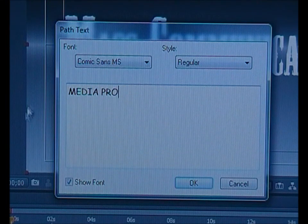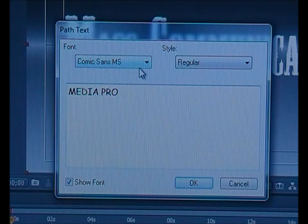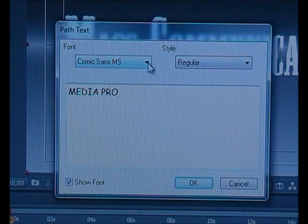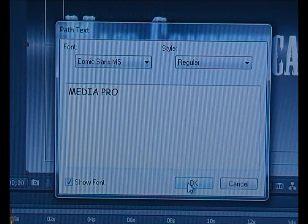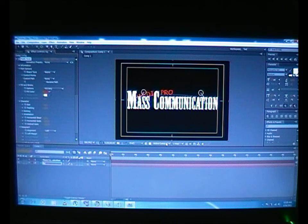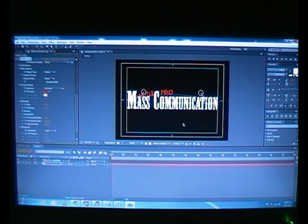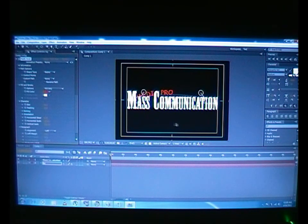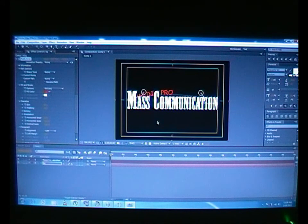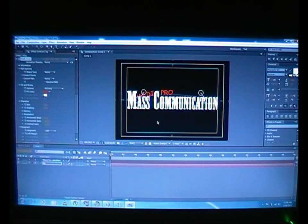And of course you can choose your font here whatever you want. Click OK. This is what we get after choosing the Path Text. The background has been changed to black. Don't worry, we can bring it back.